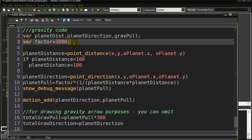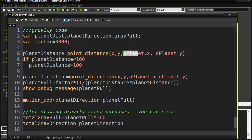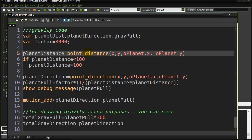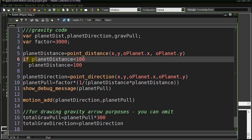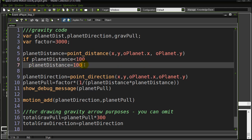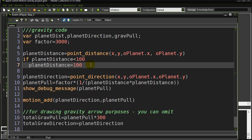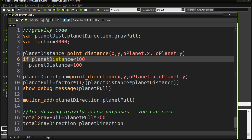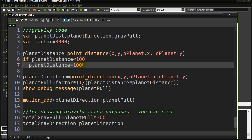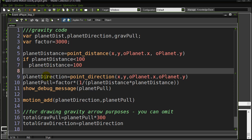The first thing to know about gravity is that distance matters — you're far away from Earth, less gravity pull; you're close, way more. So the first thing I want to do is find the distance from my ship (the player) to the planet's x and y coordinate using point_distance. I do a little correction here: if that distance comes out to less than 100, I clamp planet_distance to 100 so the gravity value doesn't shoot up really high.